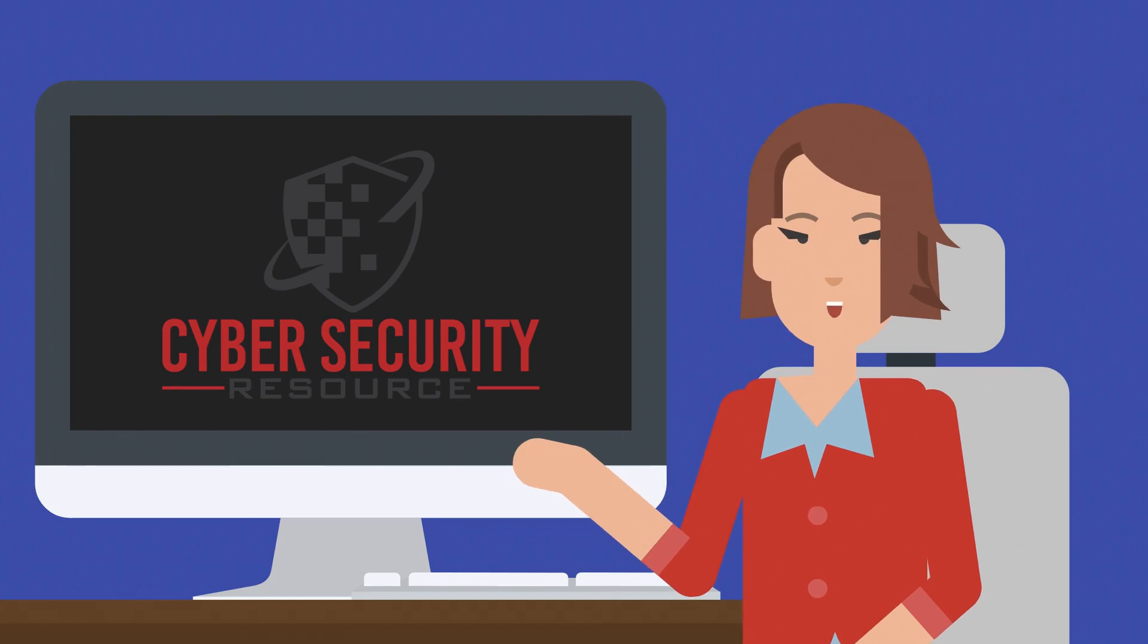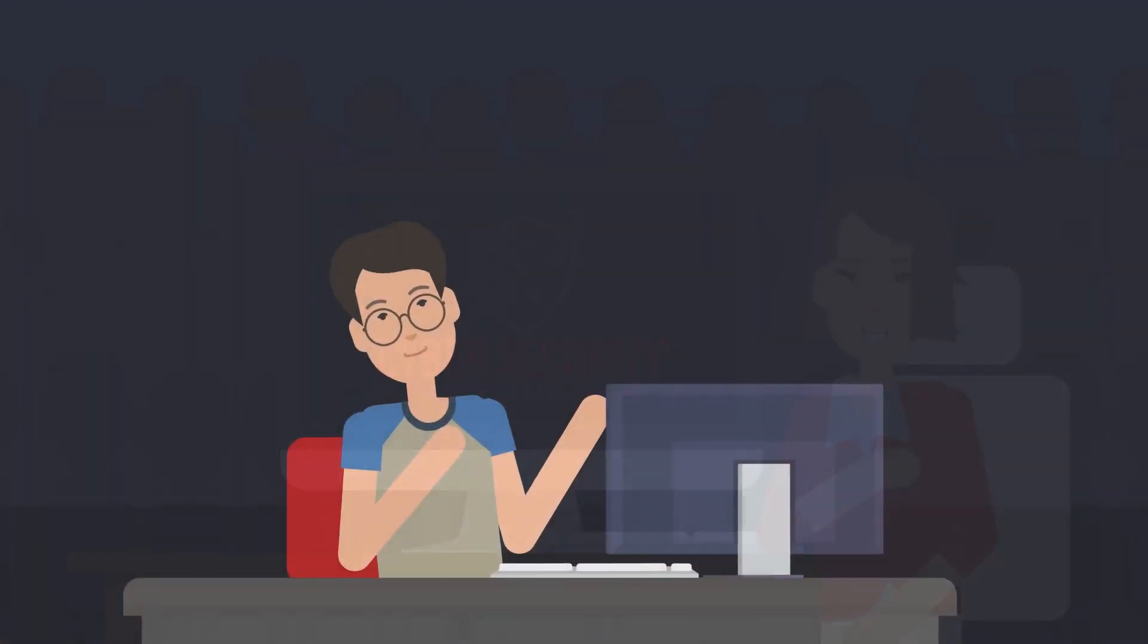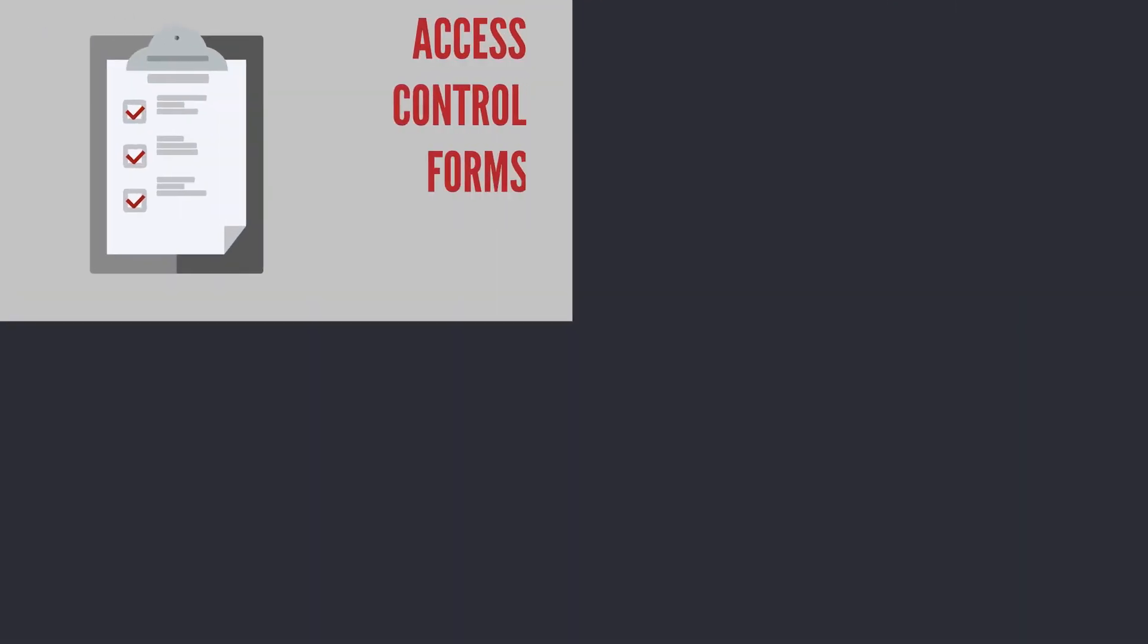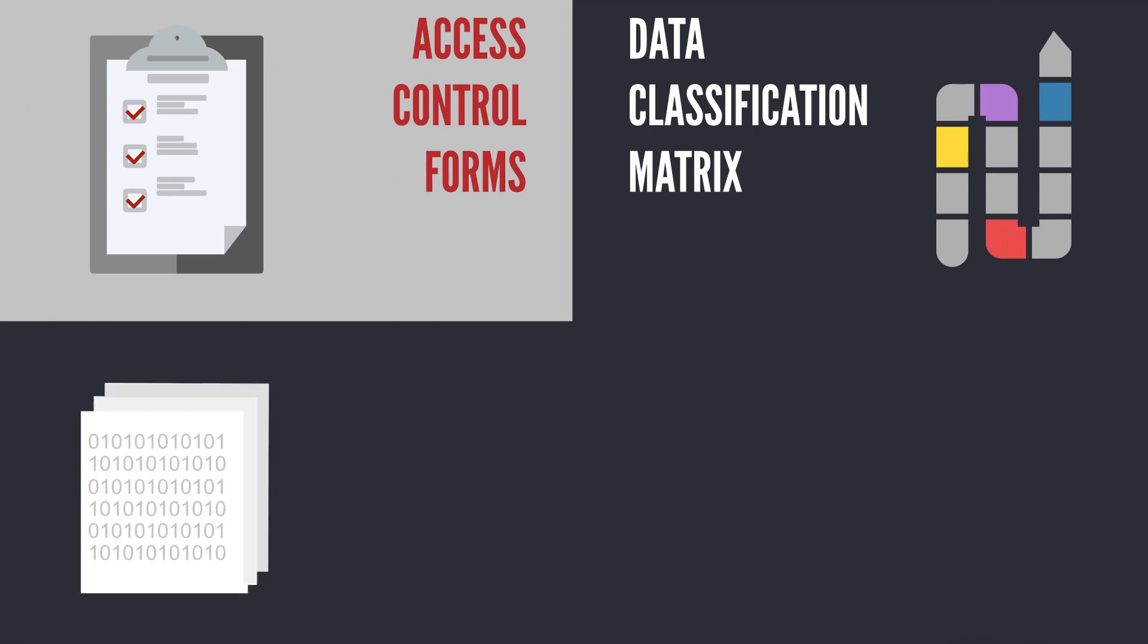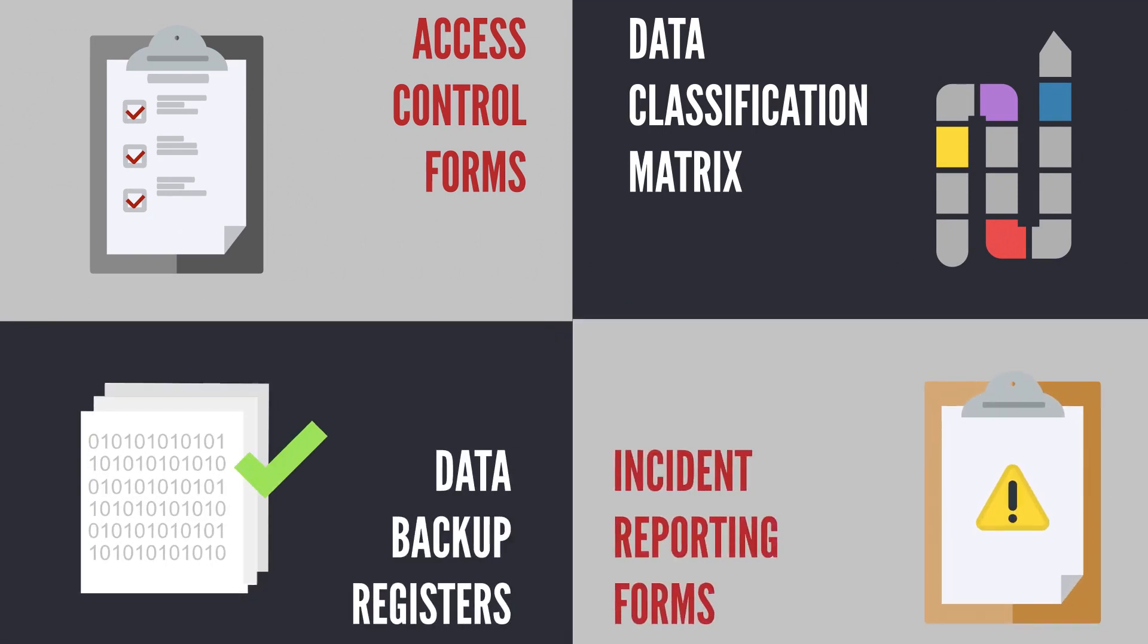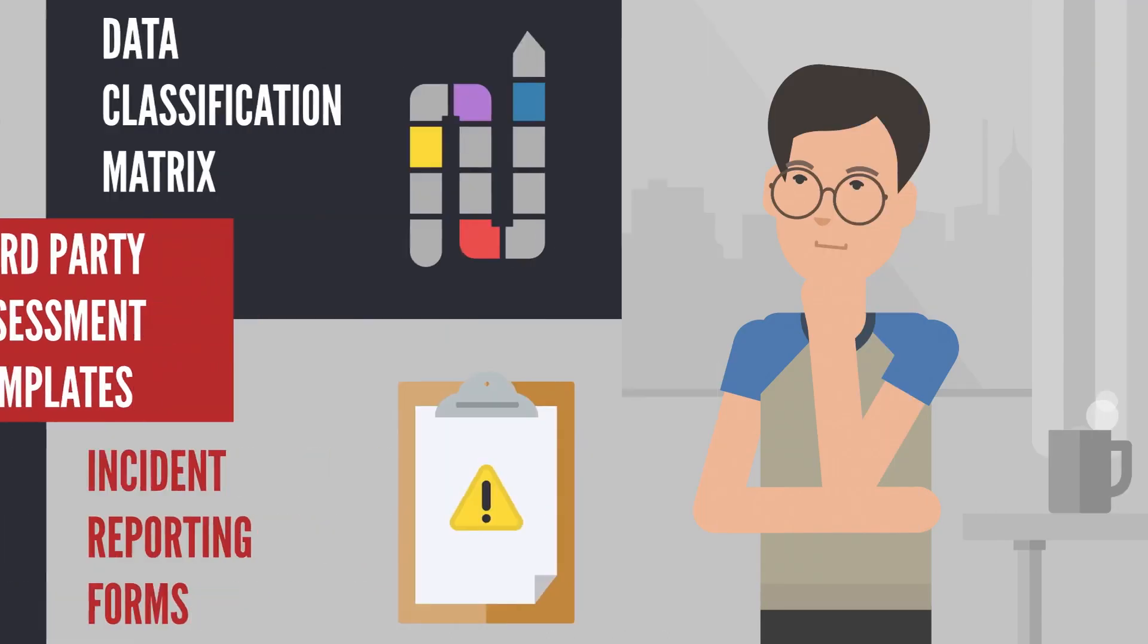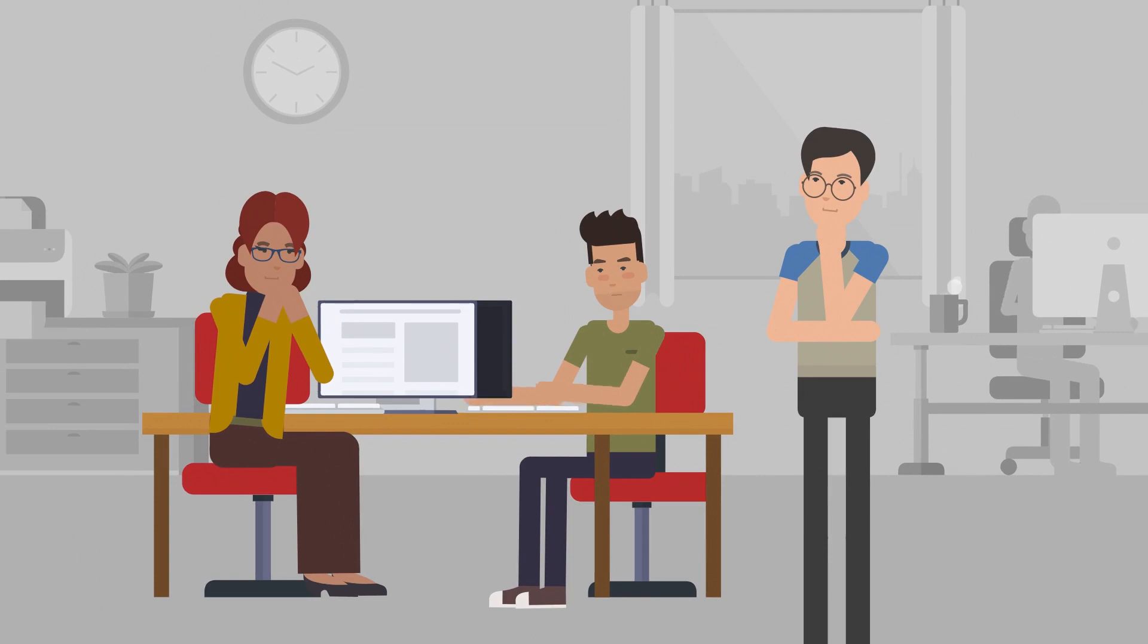All in all, the cybersecurity resource community has everything you could need for your IT security projects, from access control forms and data classification matrices to data backup registers and incident reporting forms, as well as third-party assessment templates. You and your team will find all of that and more.